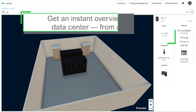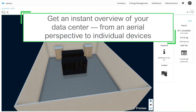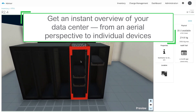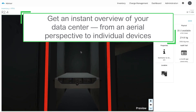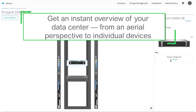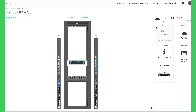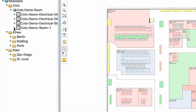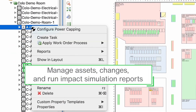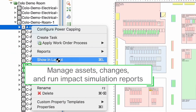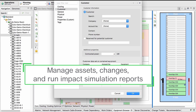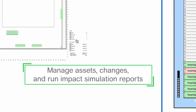Get an instant overview of your data center operations from an aerial perspective to 3D views of individual devices in a specific rack. Manage all of your data center assets, workflow changes, as well as run accurate impact simulation reports.